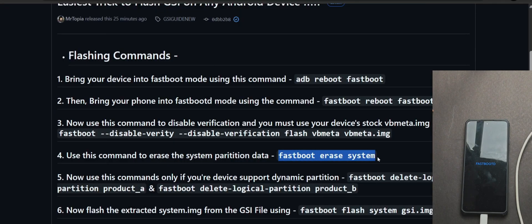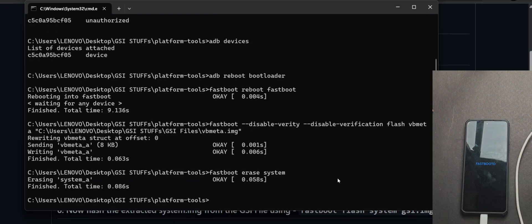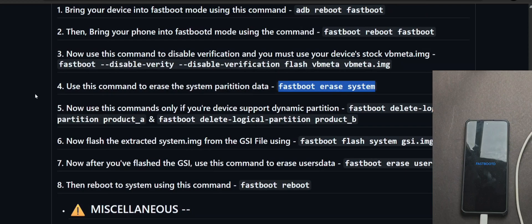So once you have done flashing the VBMeta image, the next command is fastboot erase system, which basically erases the system partition data. Now after this command, there's a bit of twist. Now you will need to perform the commands as per your device partition, as I already told you before.